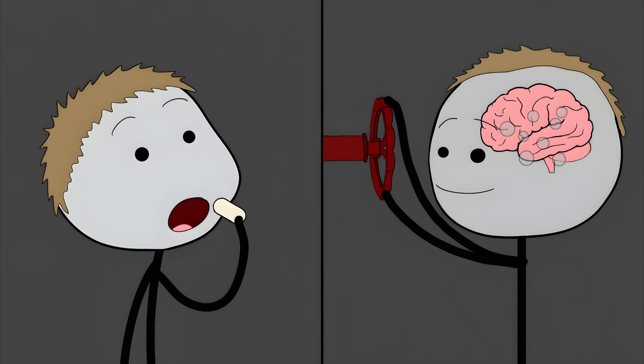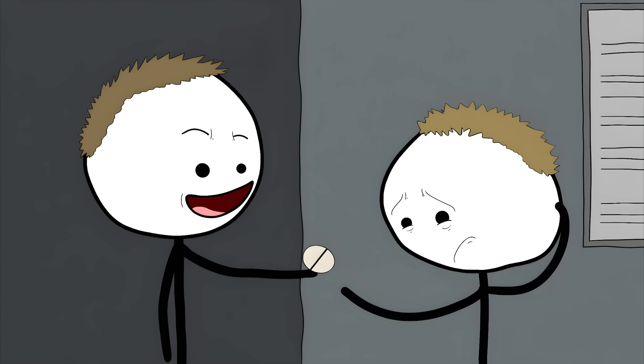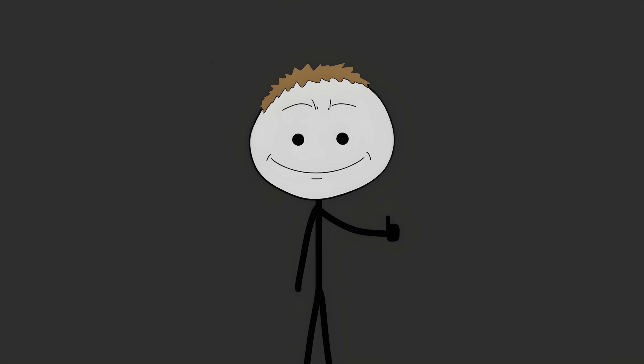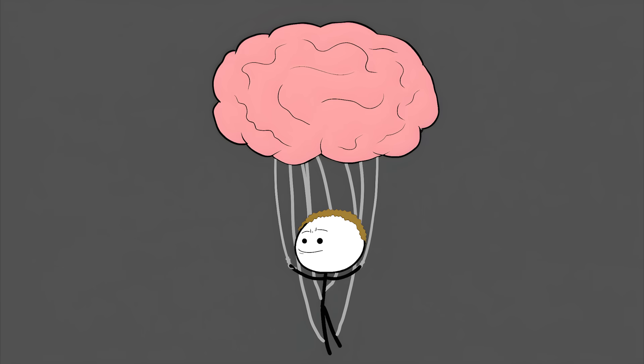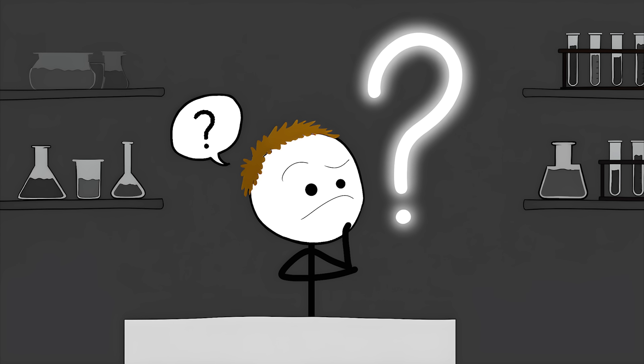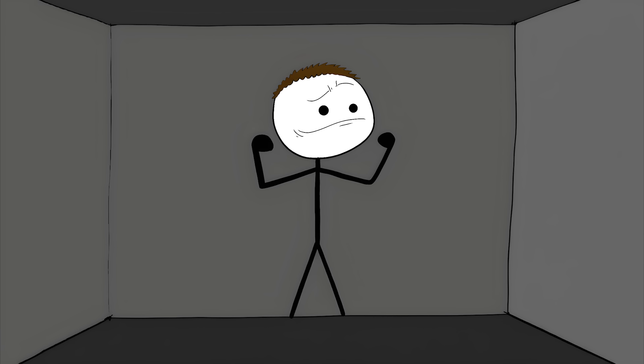Number 4: The placebo effect. You have a headache. A doctor gives you a sugar pill and tells you it's a powerful new painkiller. You take it, and a few minutes later, your headache is gone. This is the placebo effect. It's your brain tricking your body into feeling better. And it's one of the biggest mysteries in medicine.